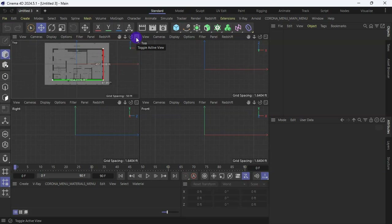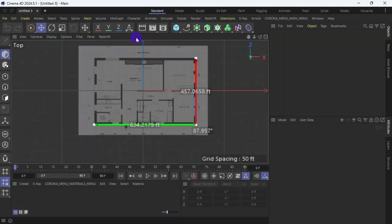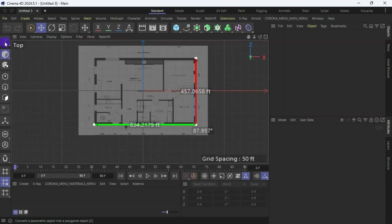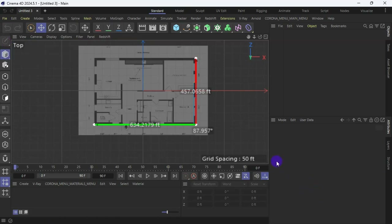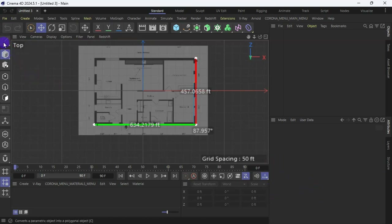I find this interesting because while watching old videos of Cinema 4D, I see this Editable option moved from somewhere to another place. And if you don't know that, you will be confused, especially if you are a beginner.